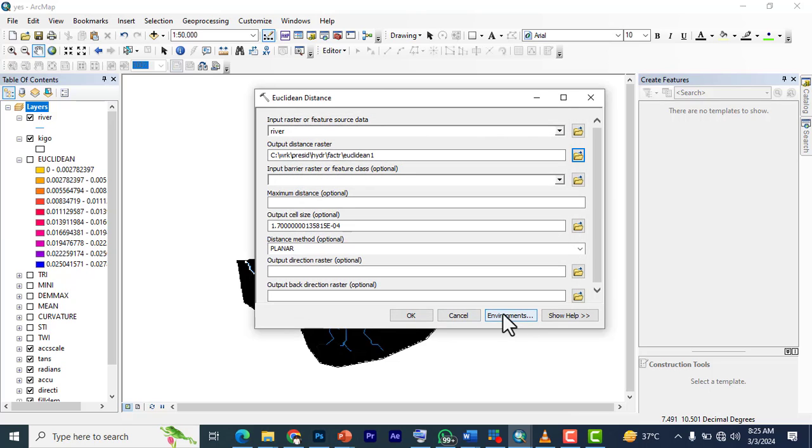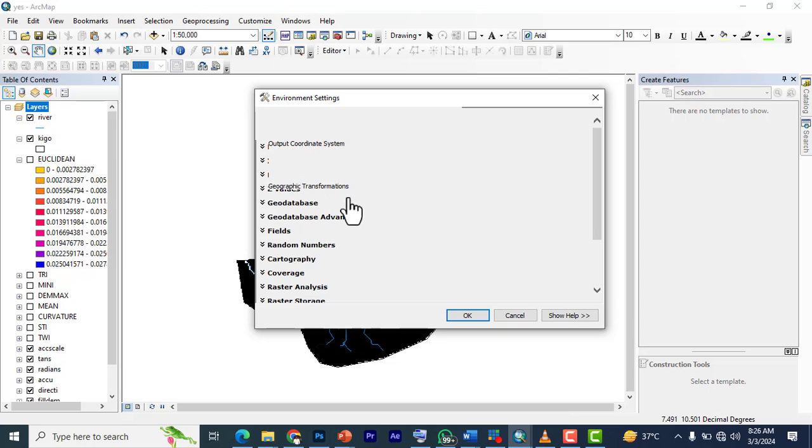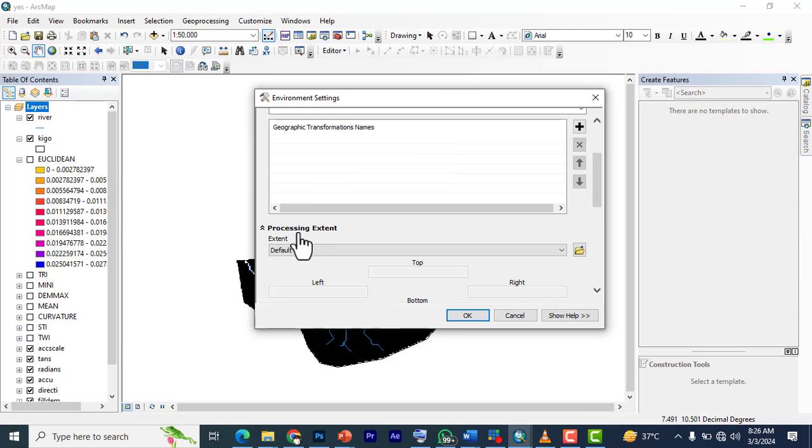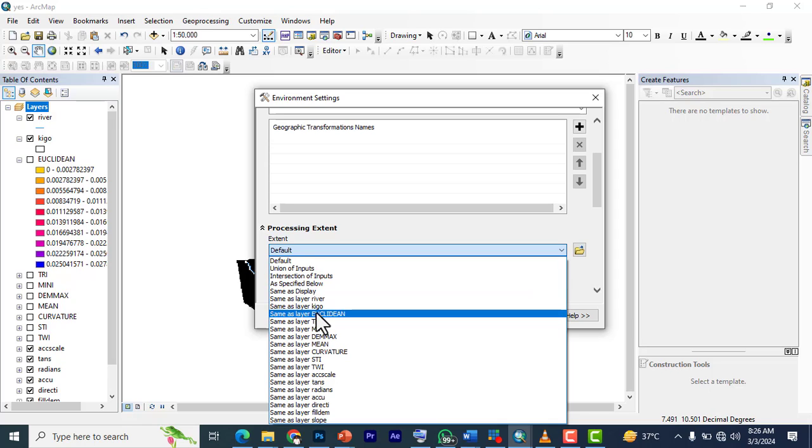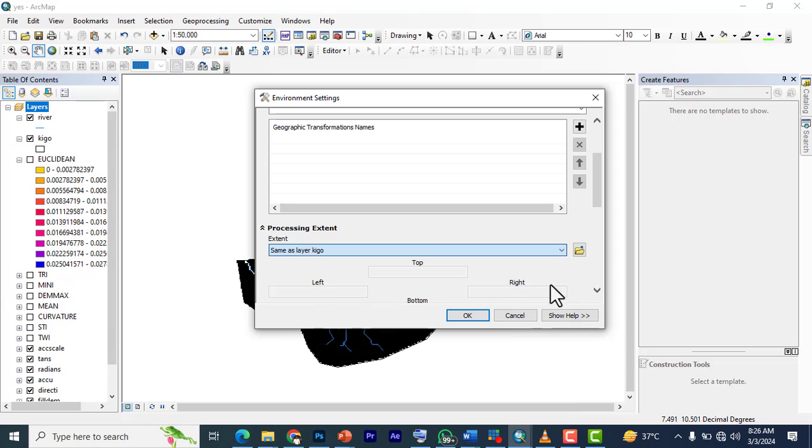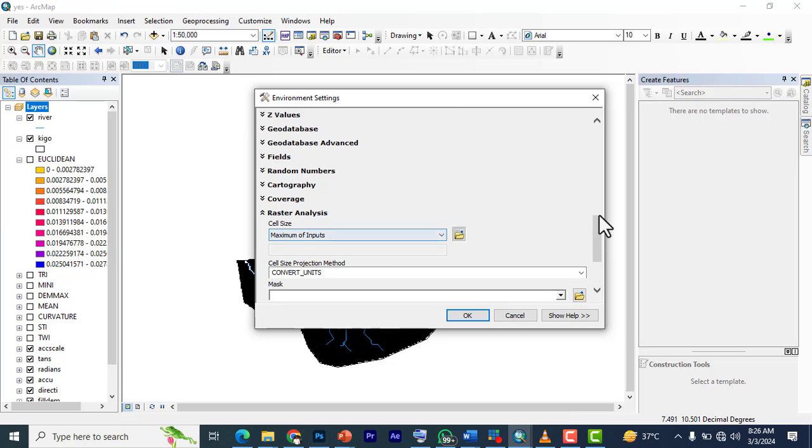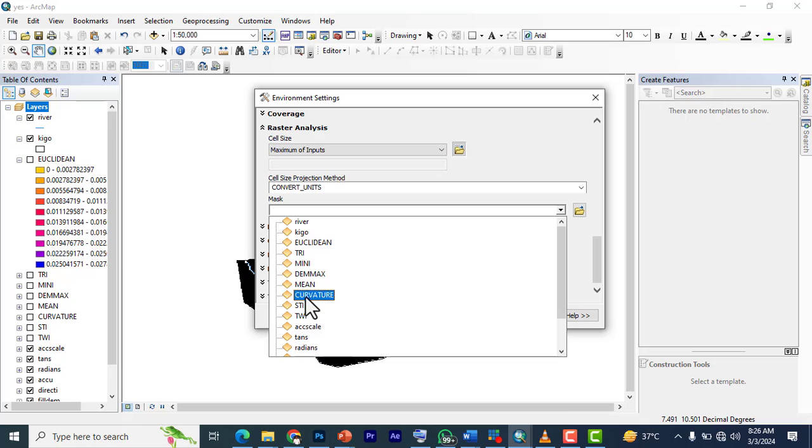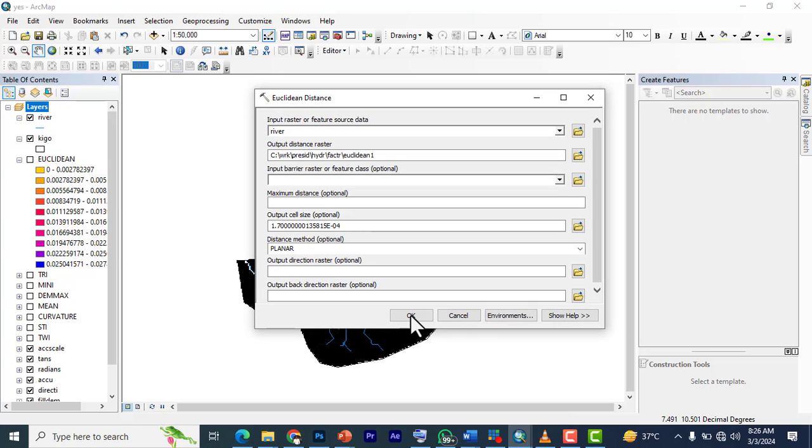Once you've done that, you go to Environment. Then go down to Processing Extent. We change it from default to same as Keego. Move down to Raster Analysis, and this mask you change to Keego. Then click OK.